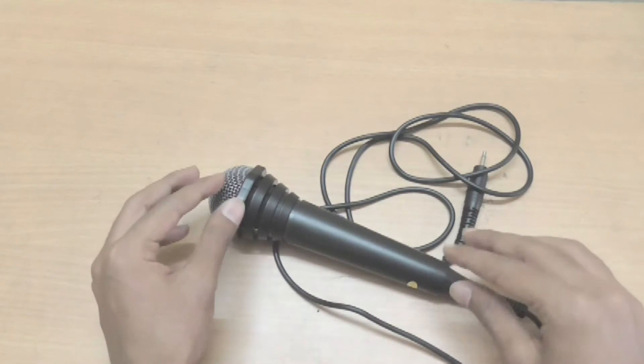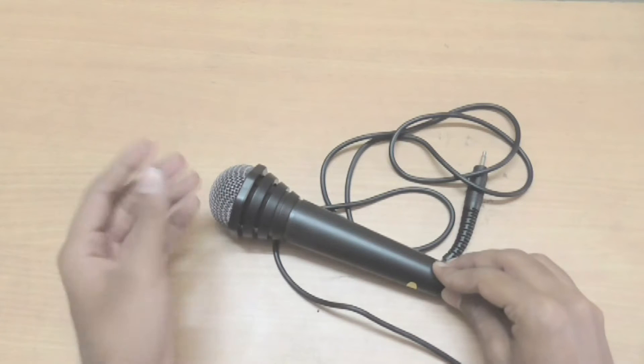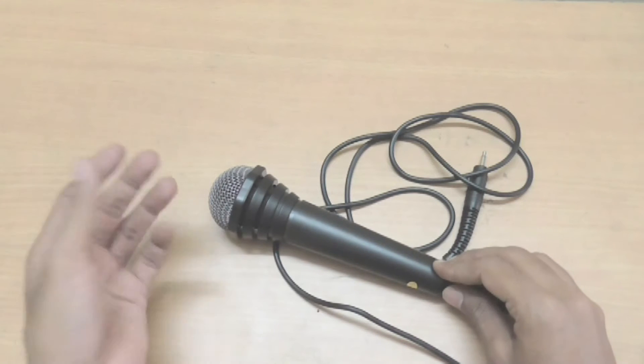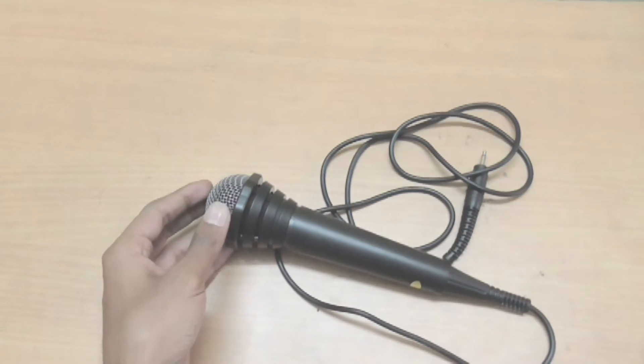And I will also show you how you can use this microphone as a karaoke and have fun with your friends and family. So let's get it started.